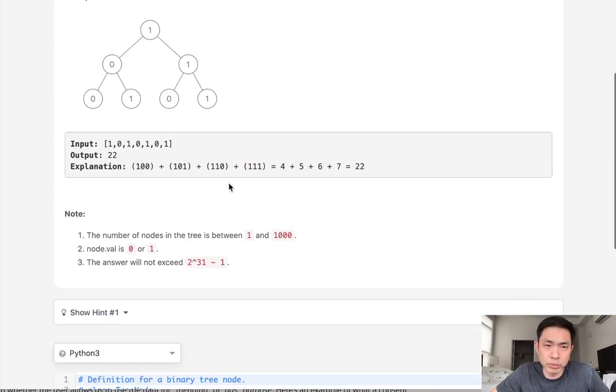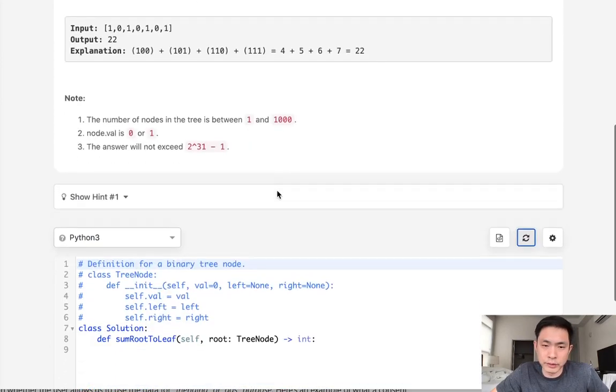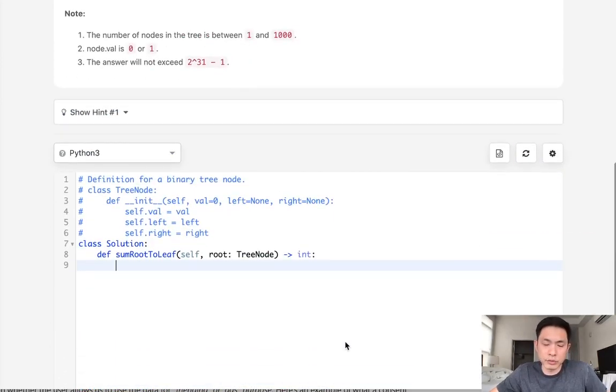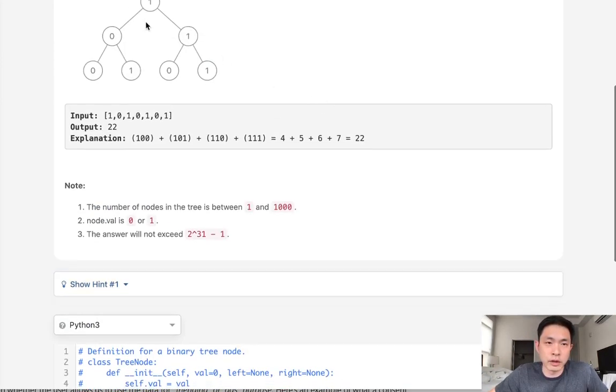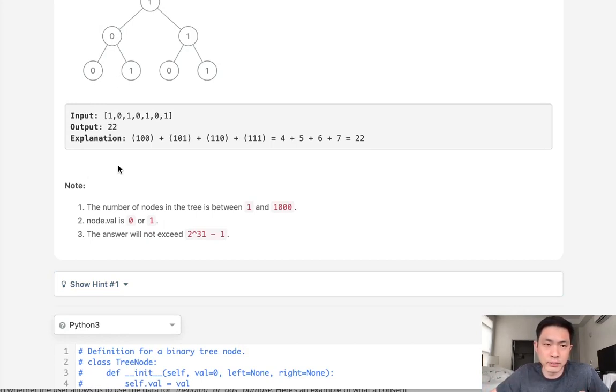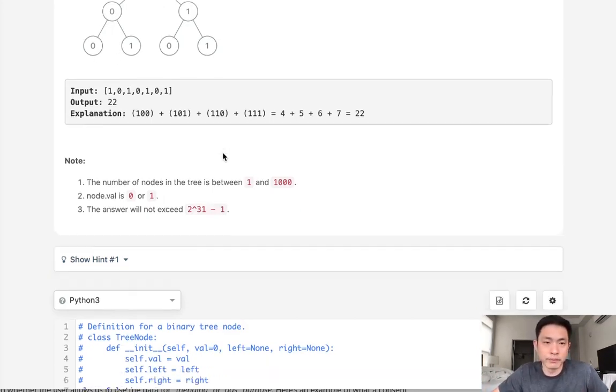We can do a typical pre-order traversal and just write a function that's going to travel our tree and pass along our path in a string format as we go along. And once we hit a leaf, we'll convert that to a number and add it to our total.